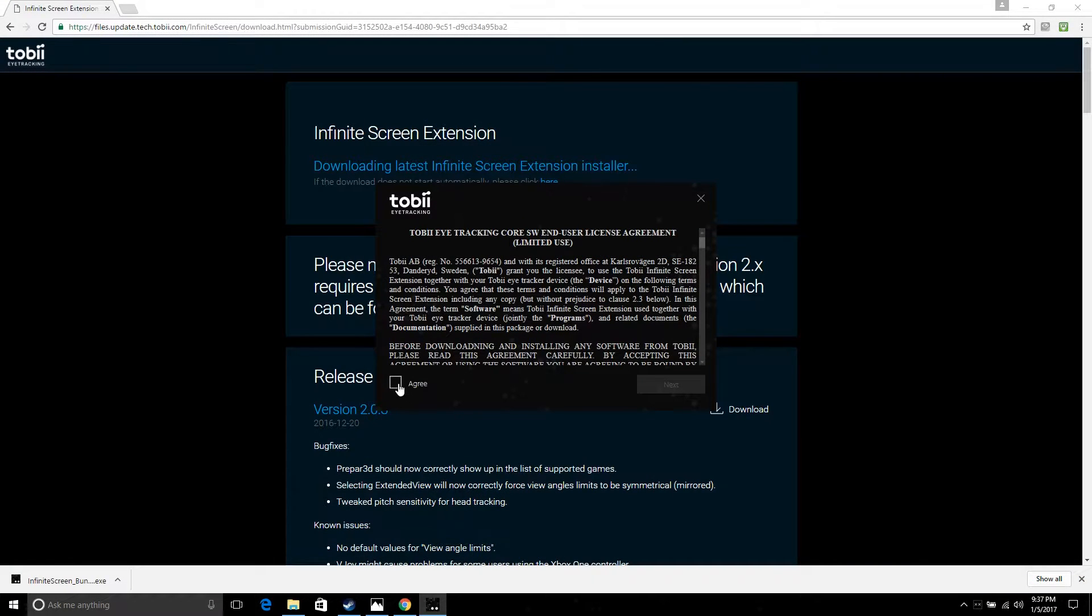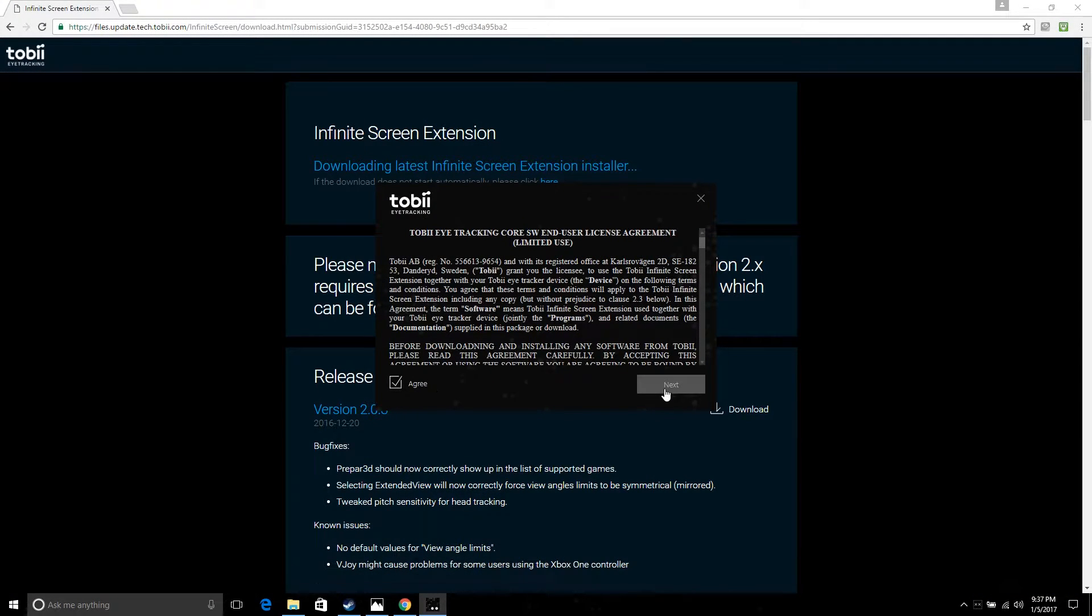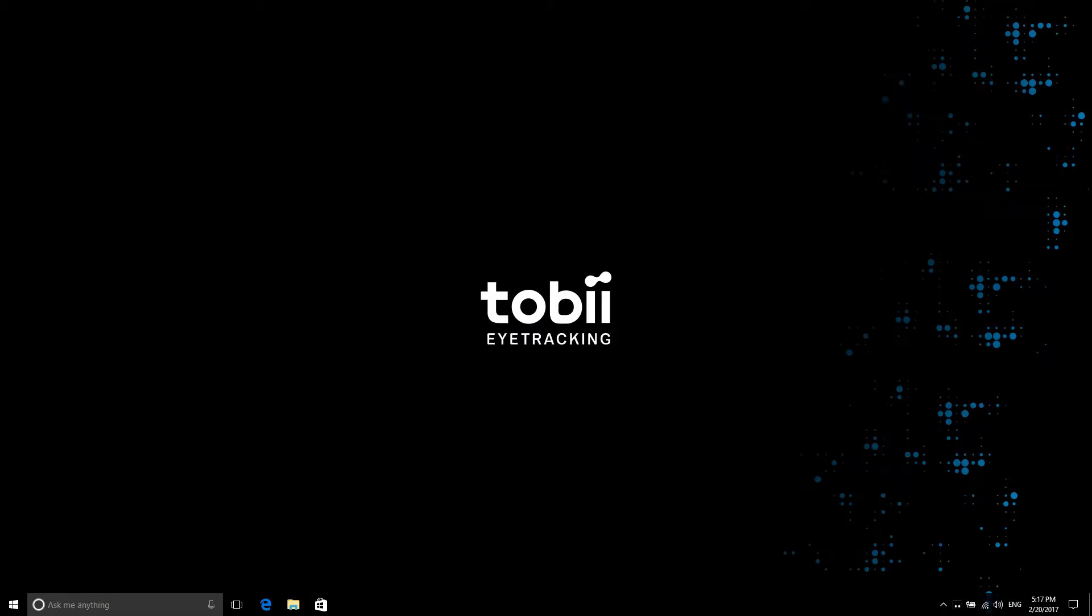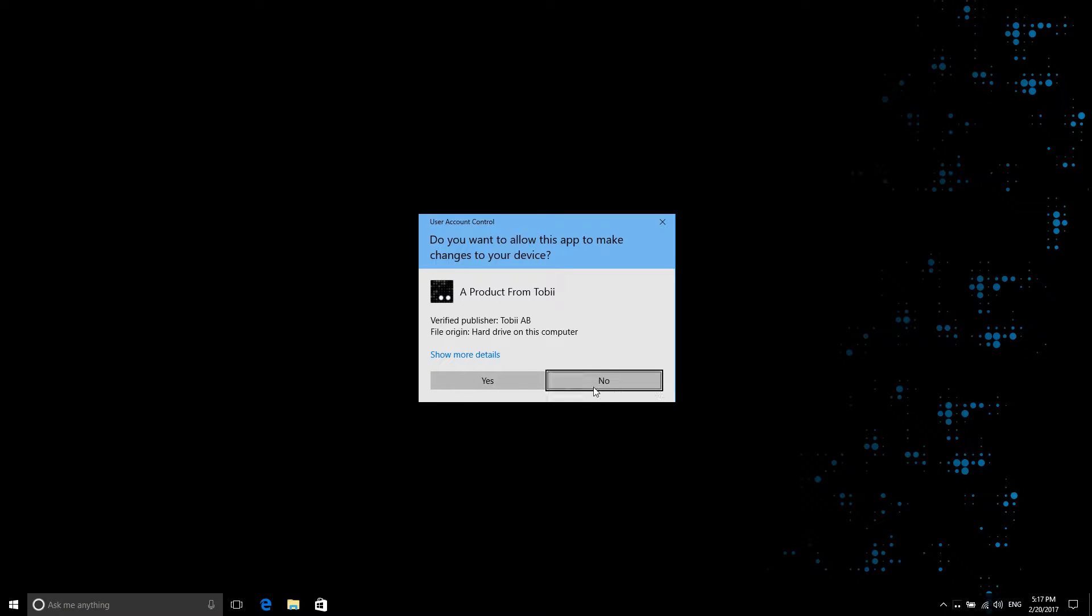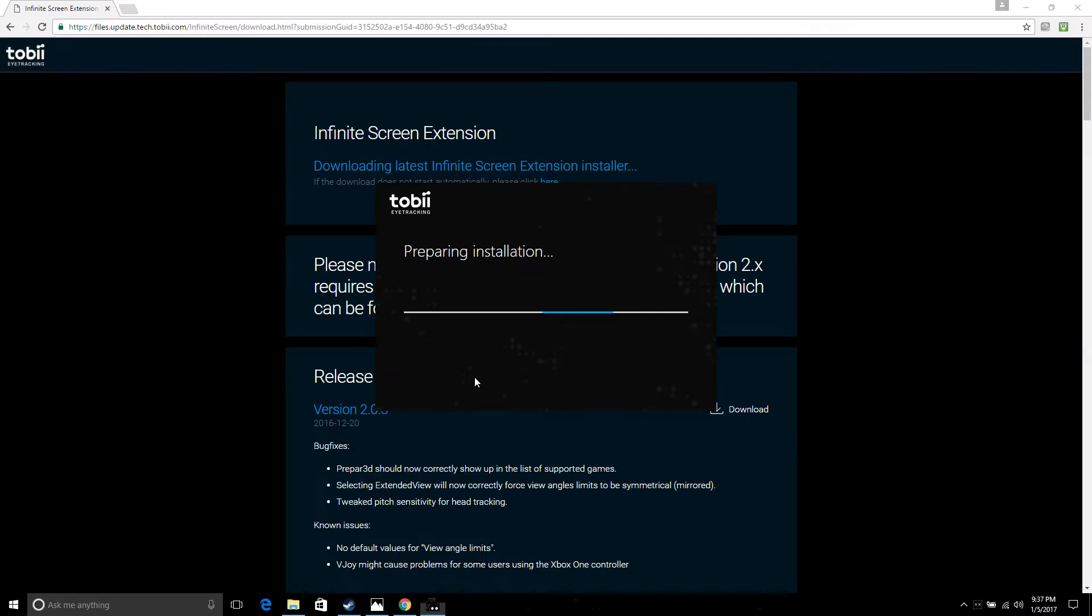Run the installation file and click through the various screens. During the installation, you may be presented with a number of pop-up boxes that you need to accept.